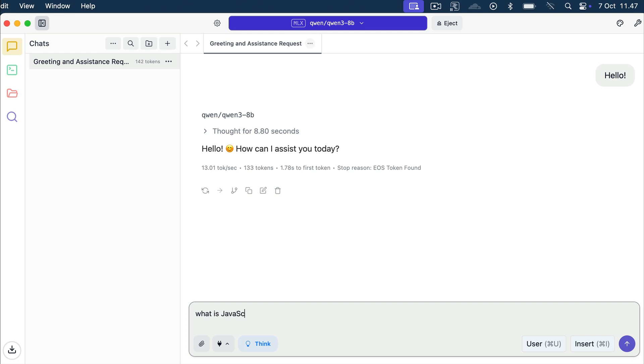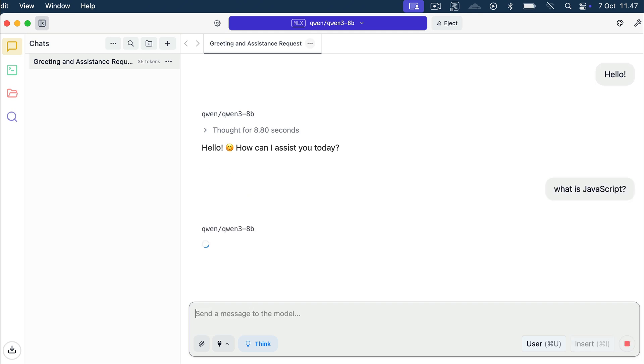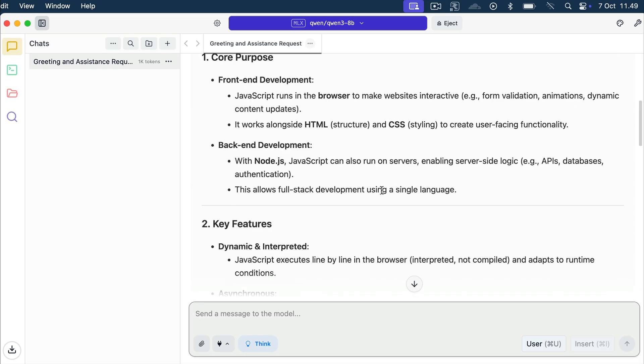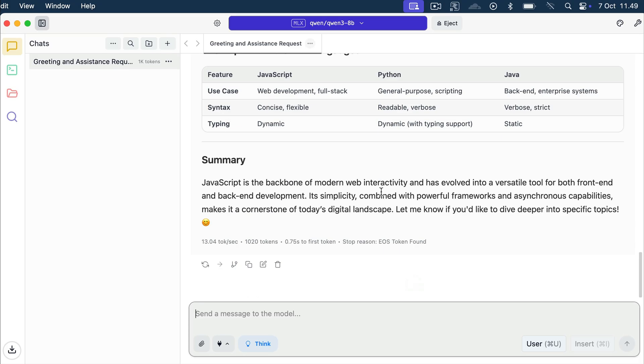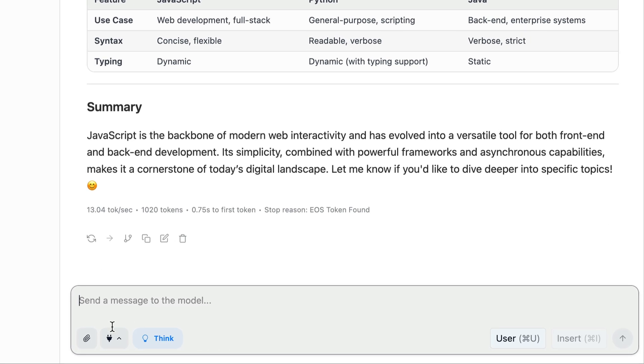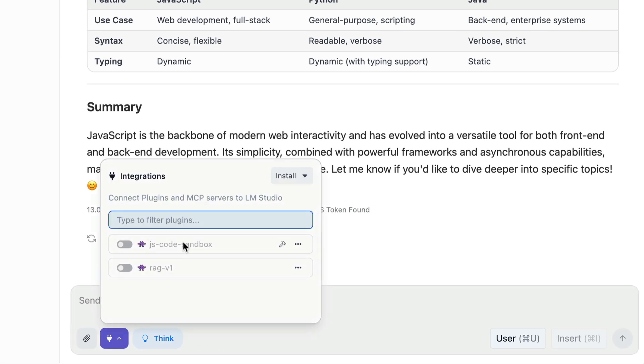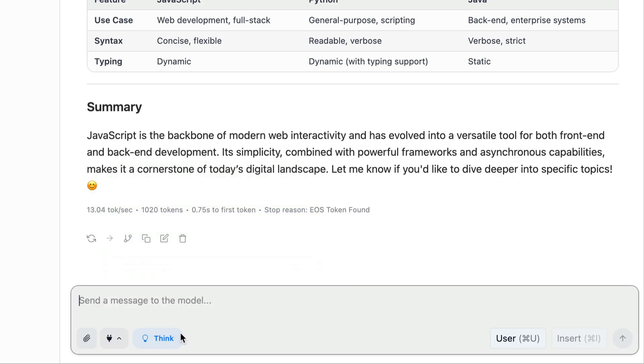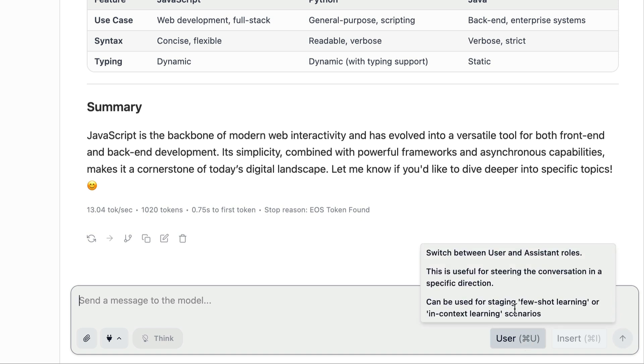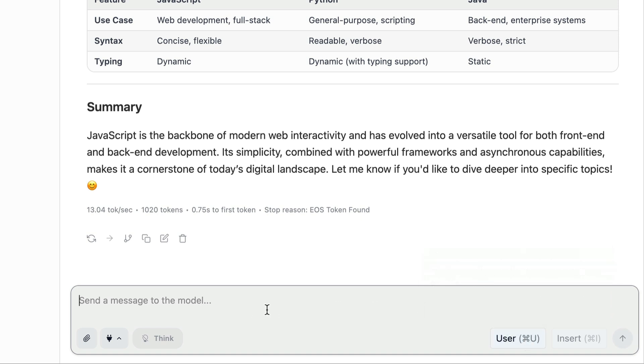And let's send another message. For example, say, what is JavaScript? And now the model will think before answering again. And then here's the answer given by the model. Now, below the chat box, there are some options you can enable for the session. Over here, we have integrations, where we can connect plugins and MCP to LM Studio. We will explore this more in another video. And then we have the thinking mode here. We can turn it off so that the AI model will skip the thinking pace when answering. Over on the right side, we can switch the chat role between user and assistant, which is useful for providing context and steering the conversation. And on the left side here, we have this attachment button that we can use to attach files to the conversation.